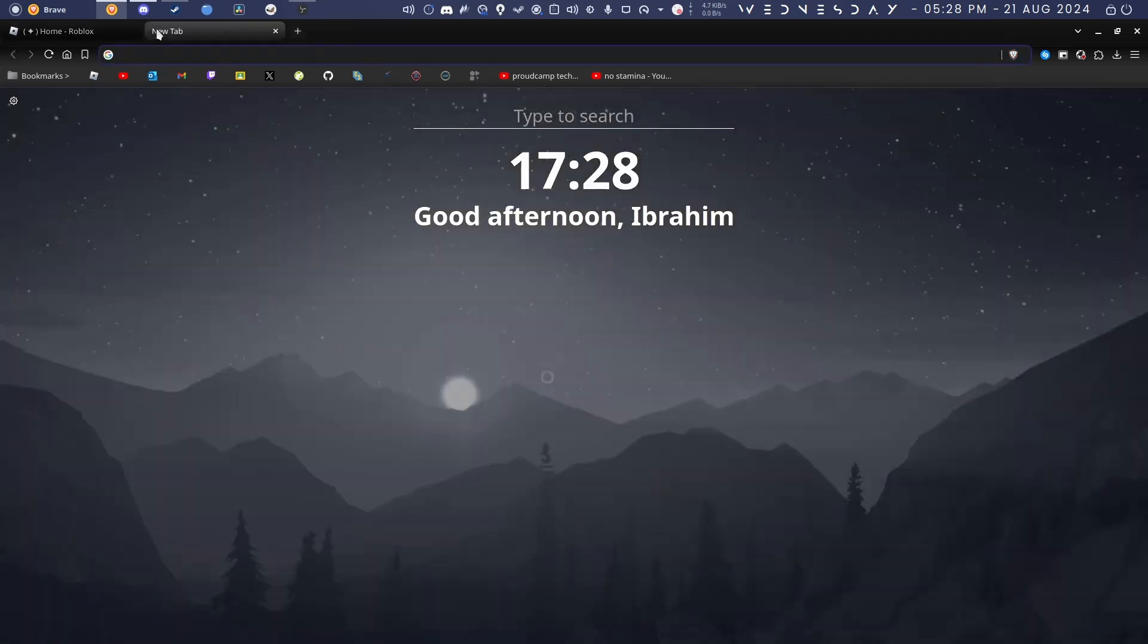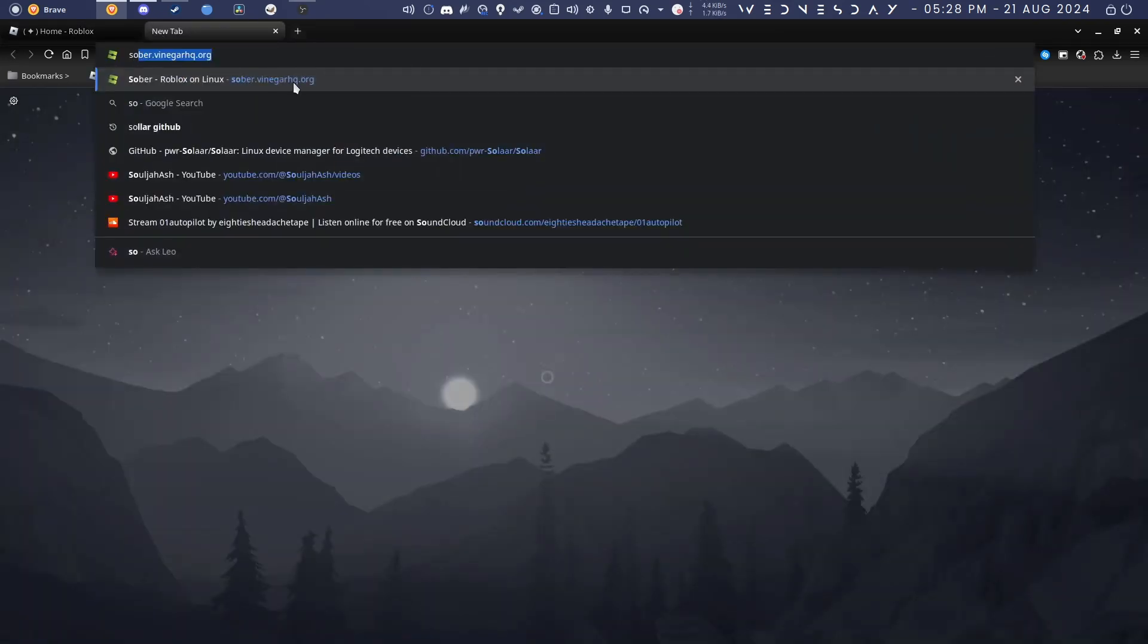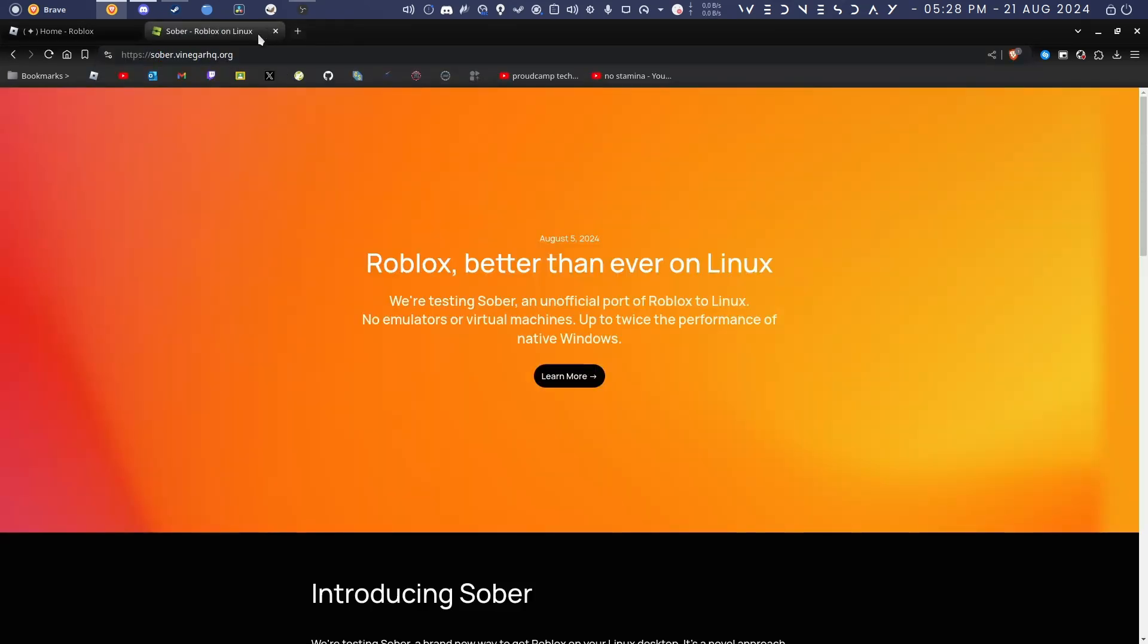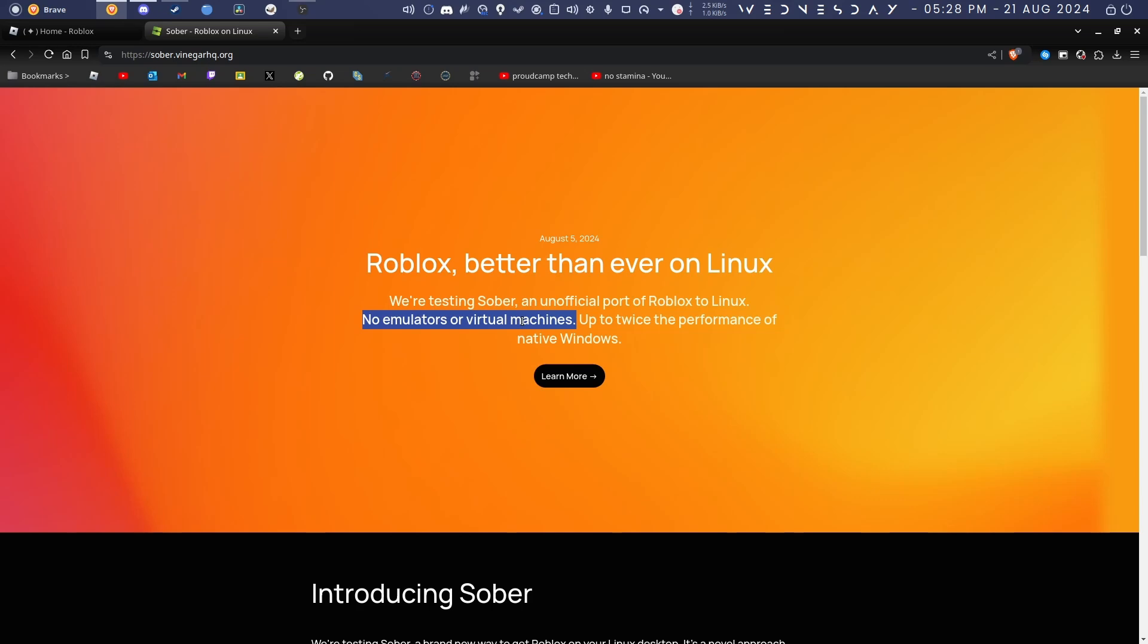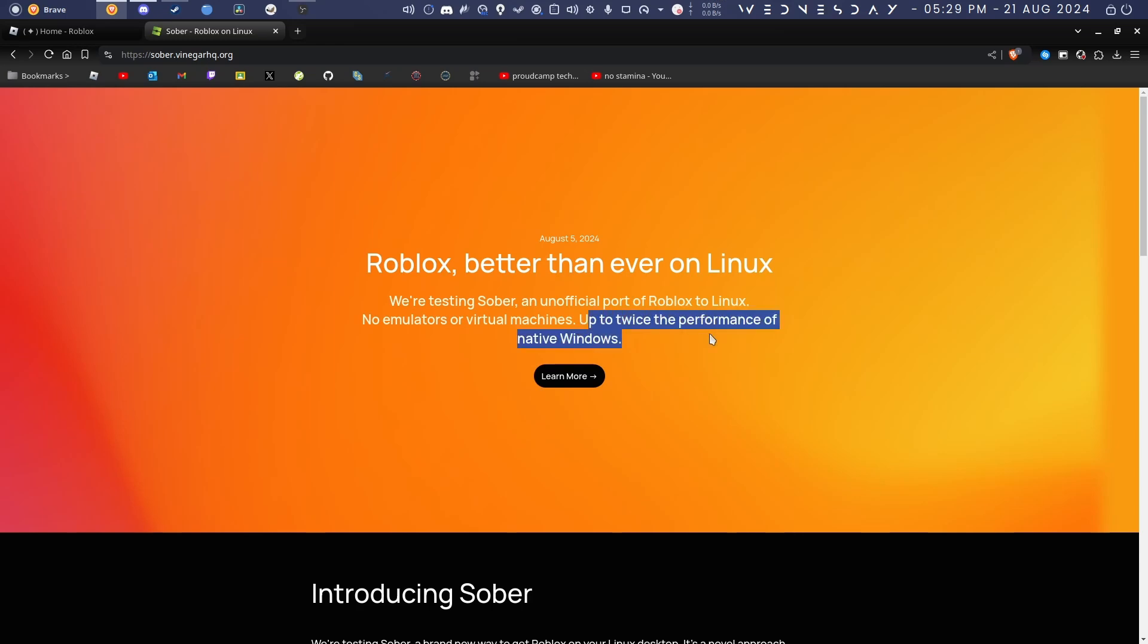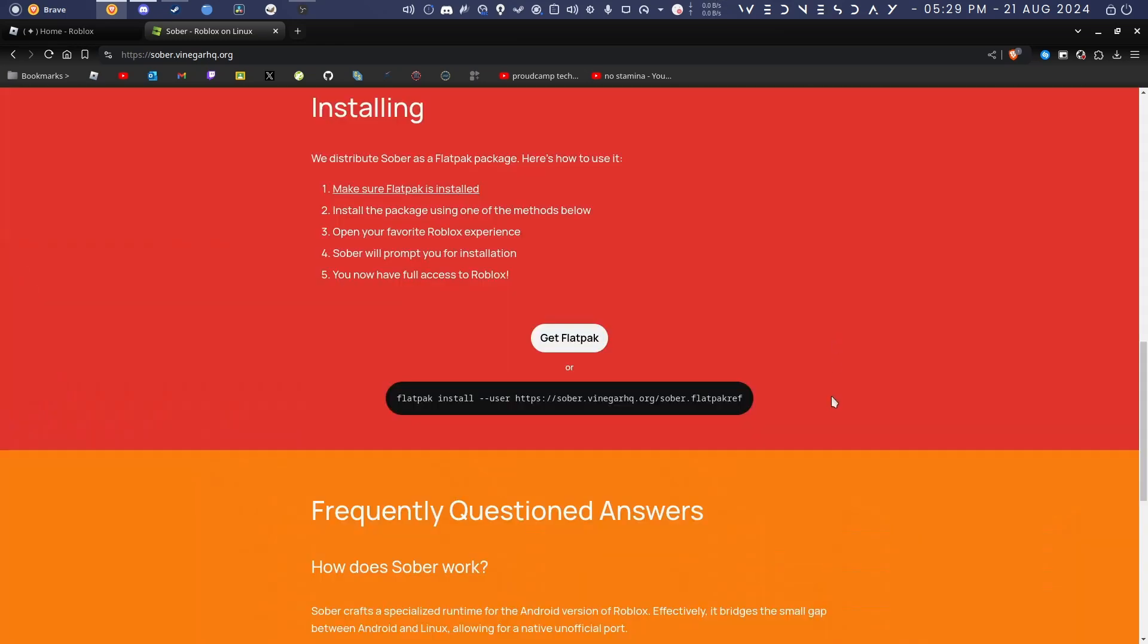What you want to do is just go to the Sober website—I'll put it in the description—sober.vinegarhq.org. As you can see, it says we're testing Sober, an unofficial port of Roblox to Linux. This is completely native; you don't need to use any emulator or virtual machine. It runs directly in the system. Because of the lack of Byfron, your FPS—it says up to twice, but from my experience it was almost triple in some games.